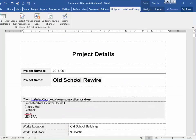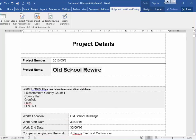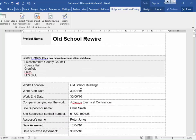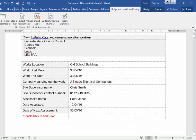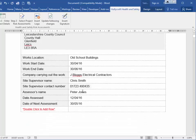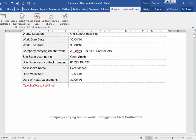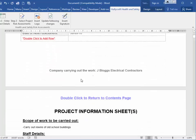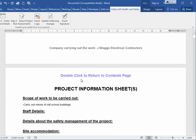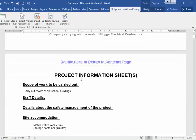The project details are listed underneath with the project number, project name, client details, works location, start and end dates, and the company carrying out the work. Much of this information is added to all the risk assessments which are displayed underneath, which I'll come to.